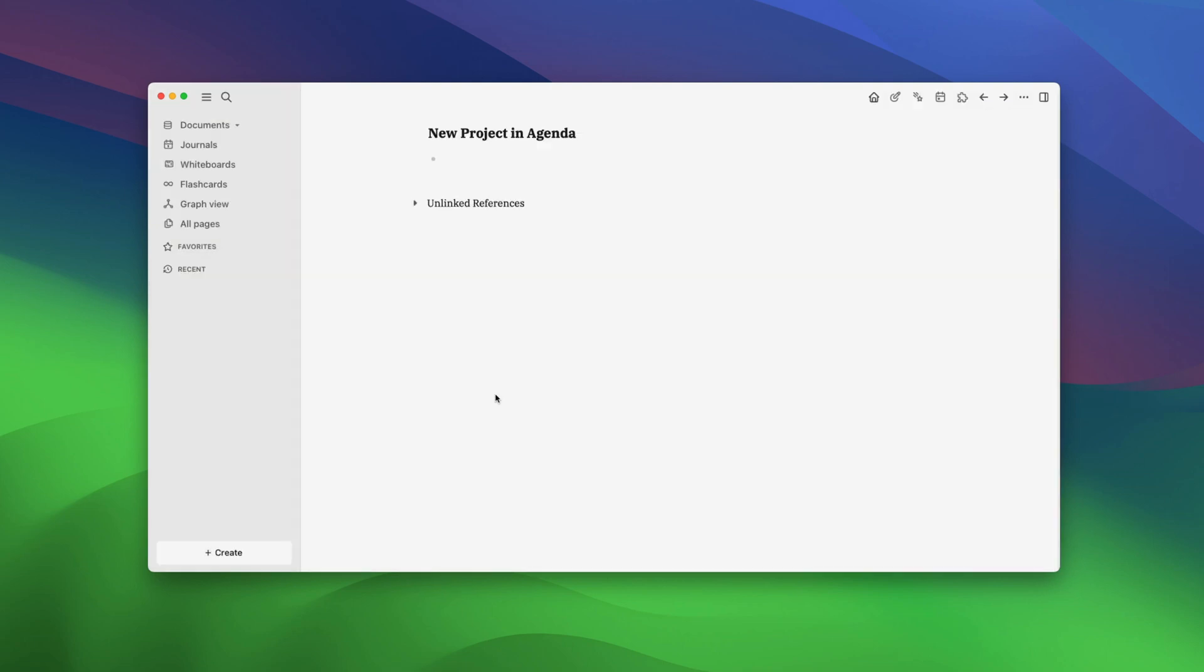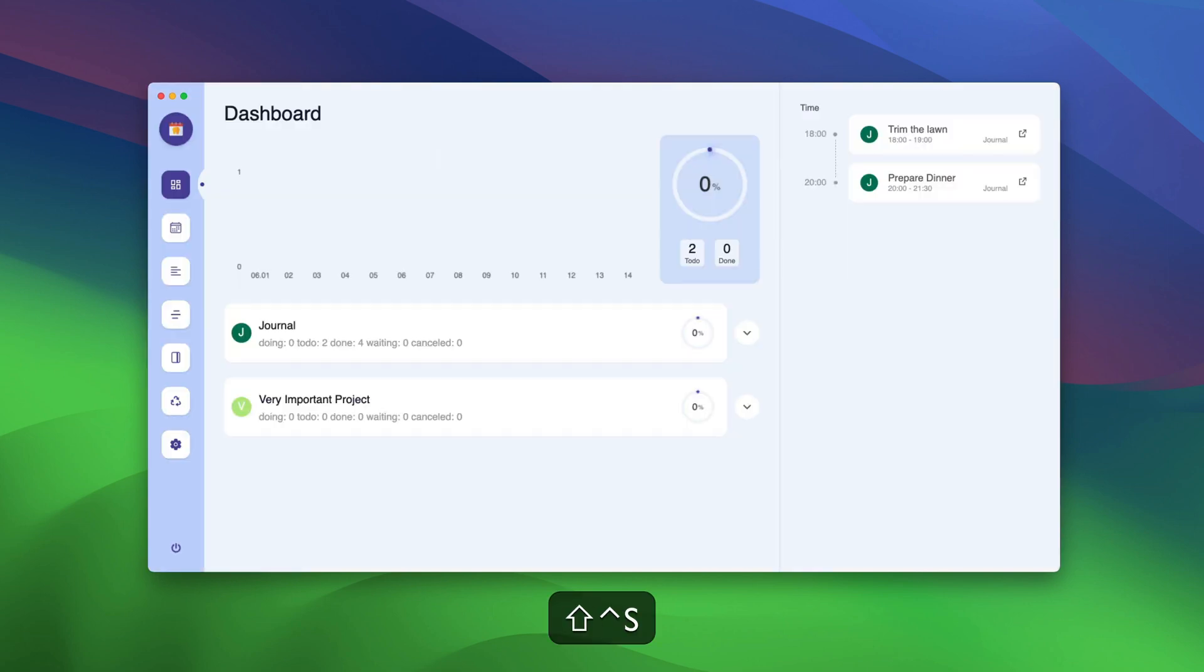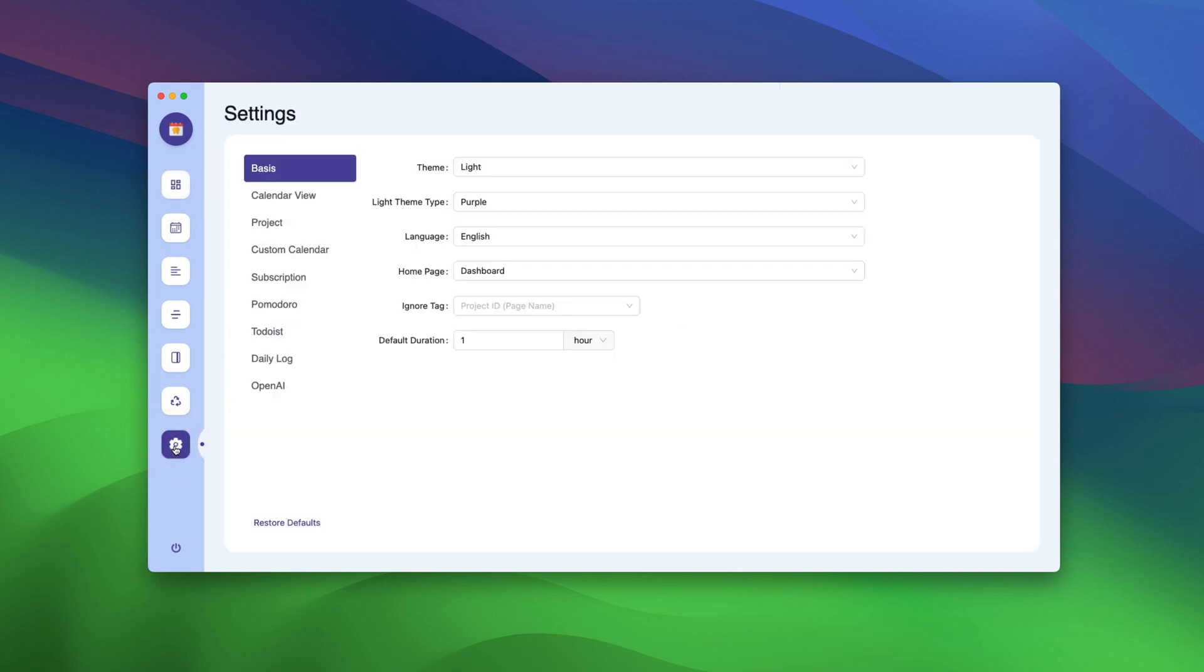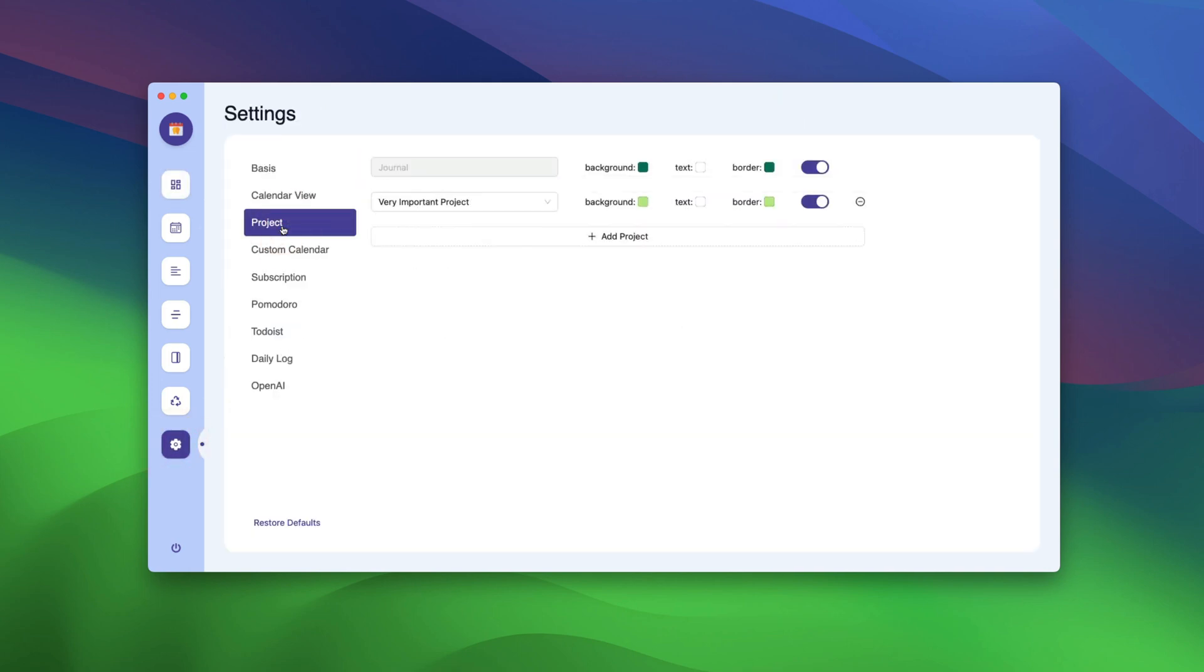Now we will ask Agenda to log this page as a project. Use the Ctrl-Shift-S keyboard shortcut to open Agenda. Click on the settings button. Go to the project menu. Here, click on the drop-down menu and choose your page.